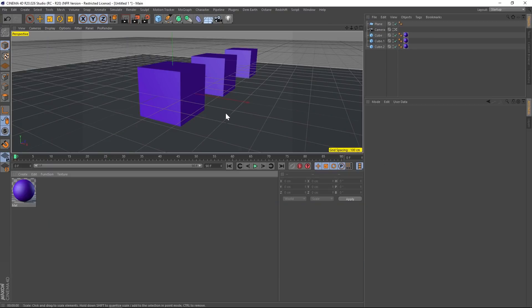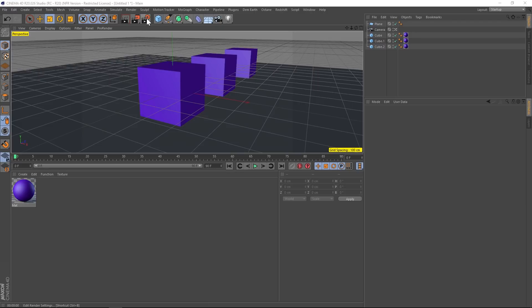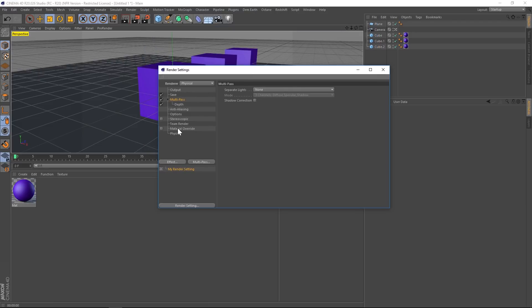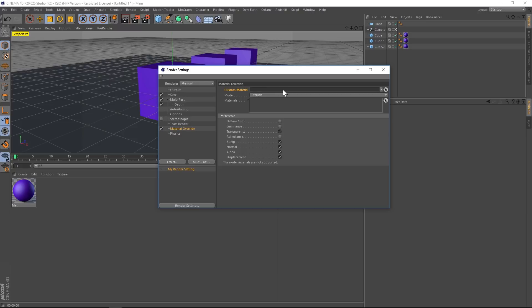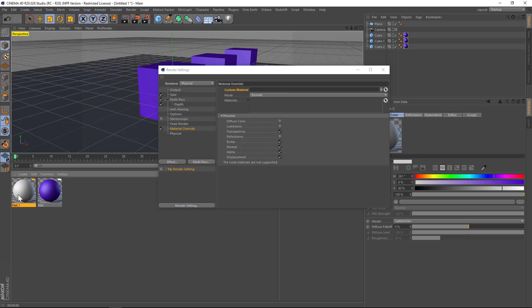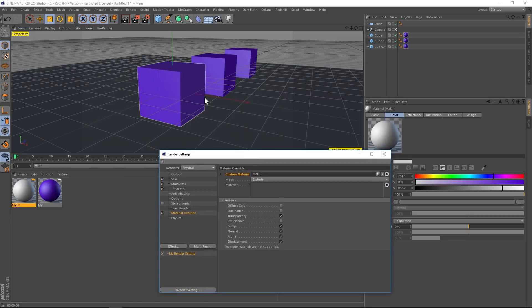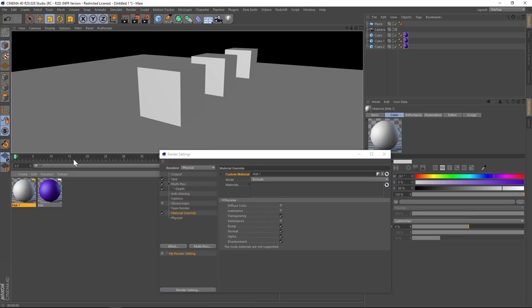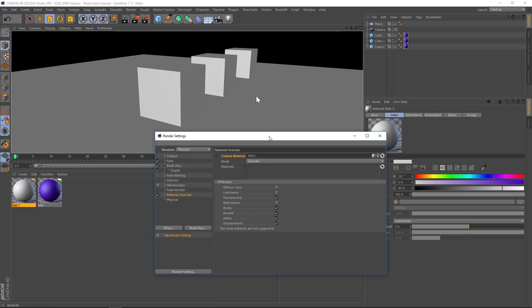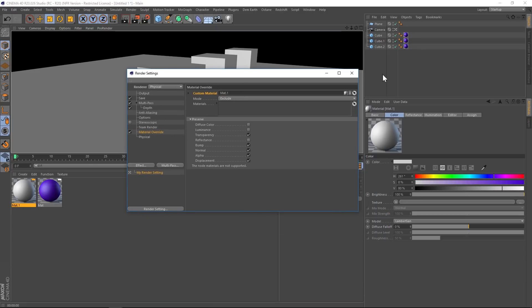To do the clay render, it's also very easy. I added a purple texture to everything just to demonstrate. Go to render settings and you'll find material override — check that on and you'll have a custom material slot. Make a new material and drag it into that slot. Hit render and you'll see everything has been overridden by that one material — one click turns it all into clay. You can add ambient occlusion to make it look nice, and that's how you do the clay render with material override.